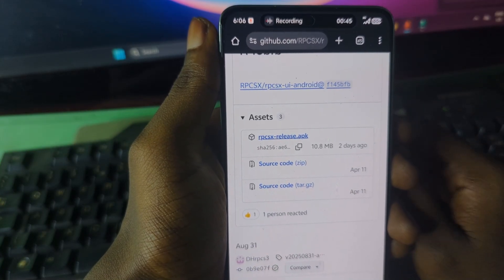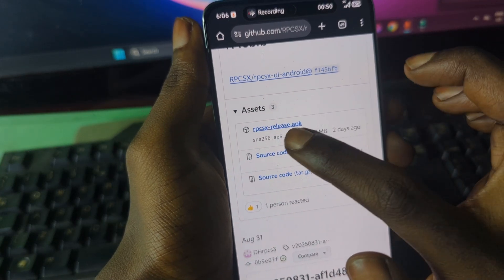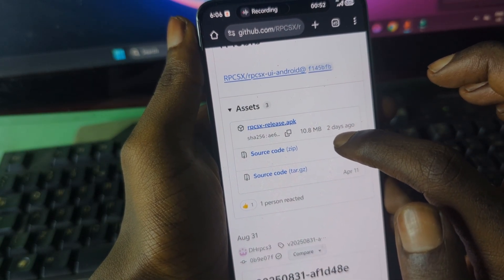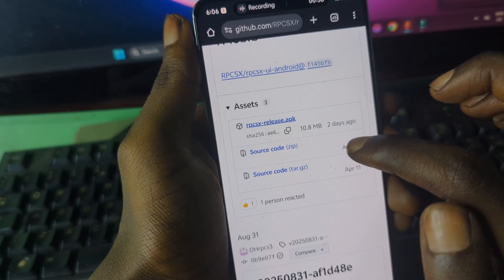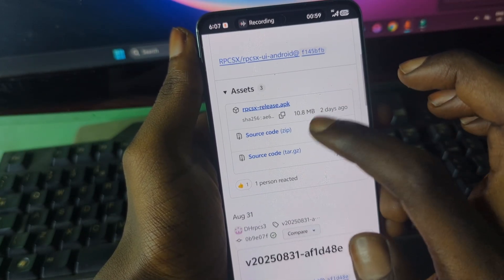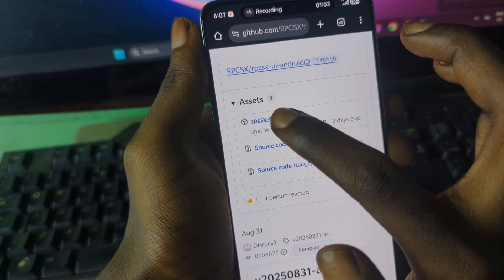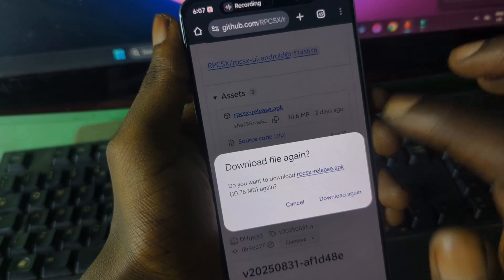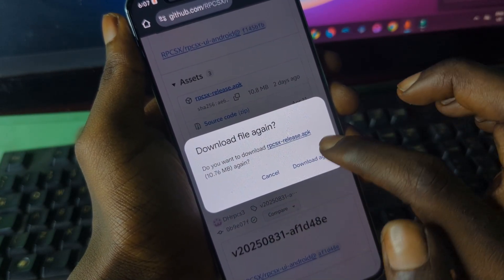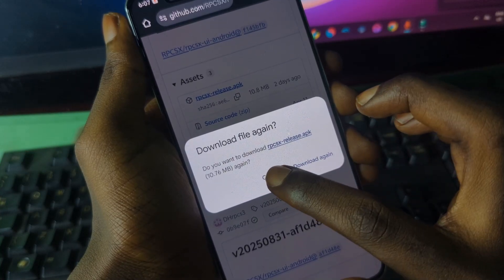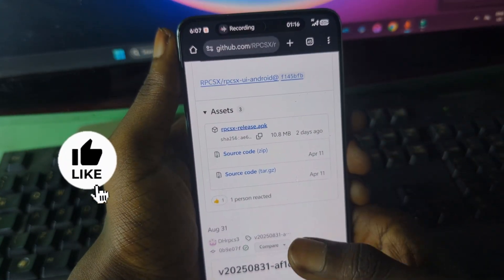The release date shown may differ depending on when you watch this video — it showed two days ago for me, but it will change over time. Just grab the emulator, press on it, and then press download. I've already downloaded the emulator so I'll press cancel, but go ahead and download it.